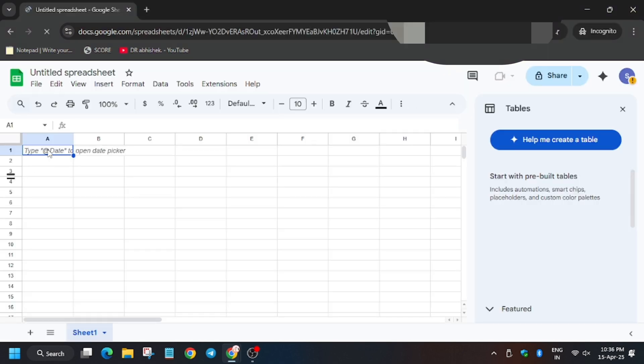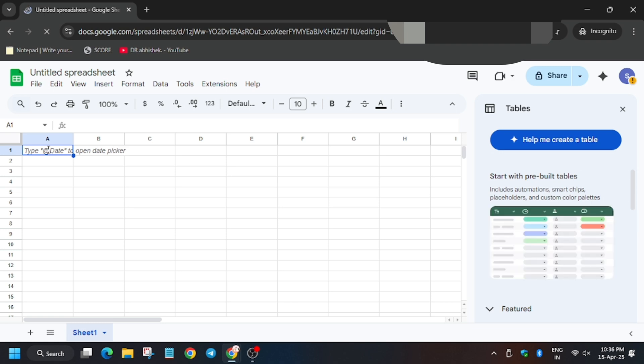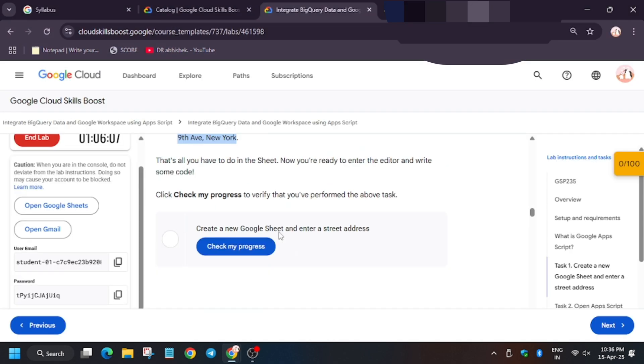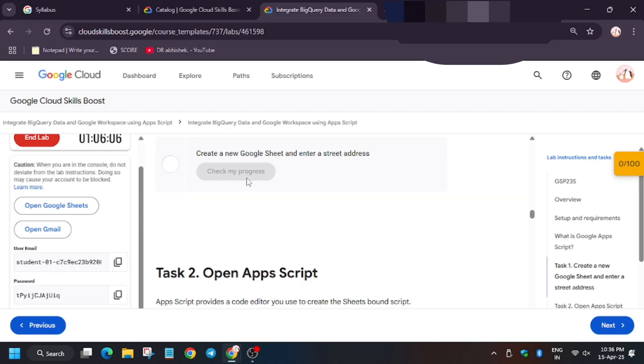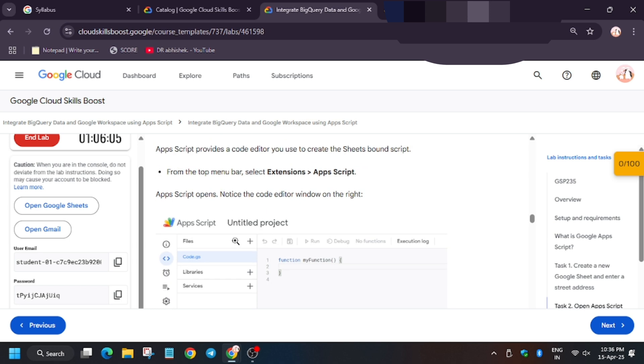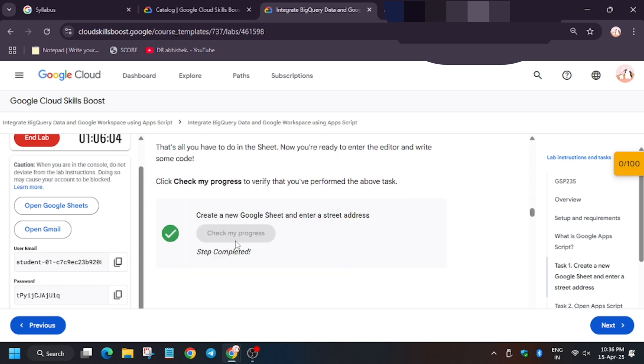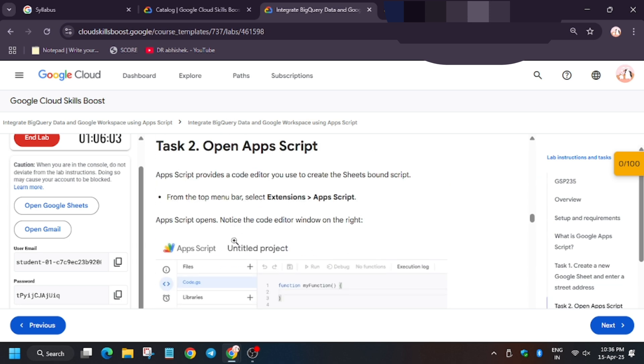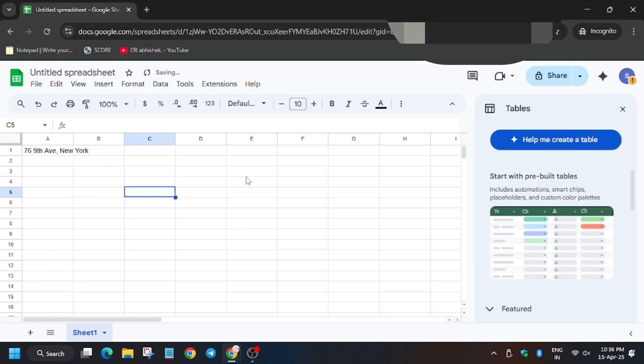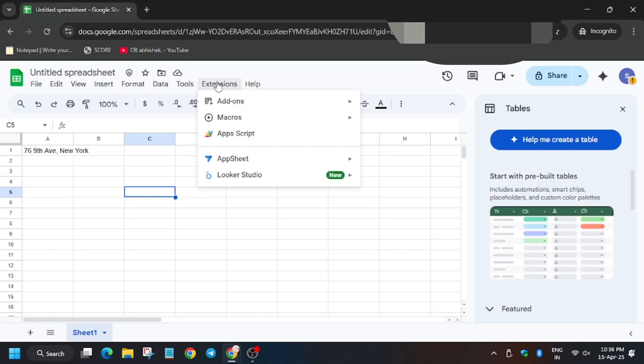Now on the A cell, enter this. Now let's hit the check my progress for this task. You will get a score without any issue. For now, the second task we have to get back in the sheet, click on extensions and then click on app script.